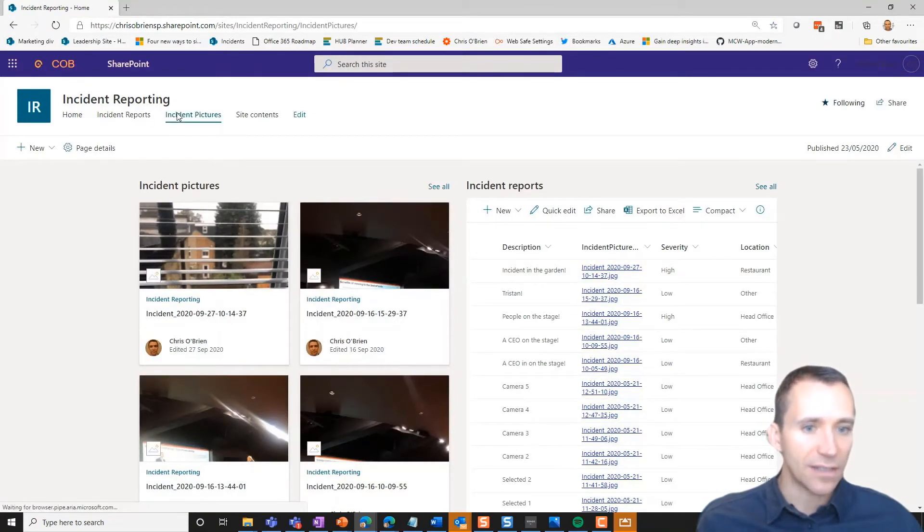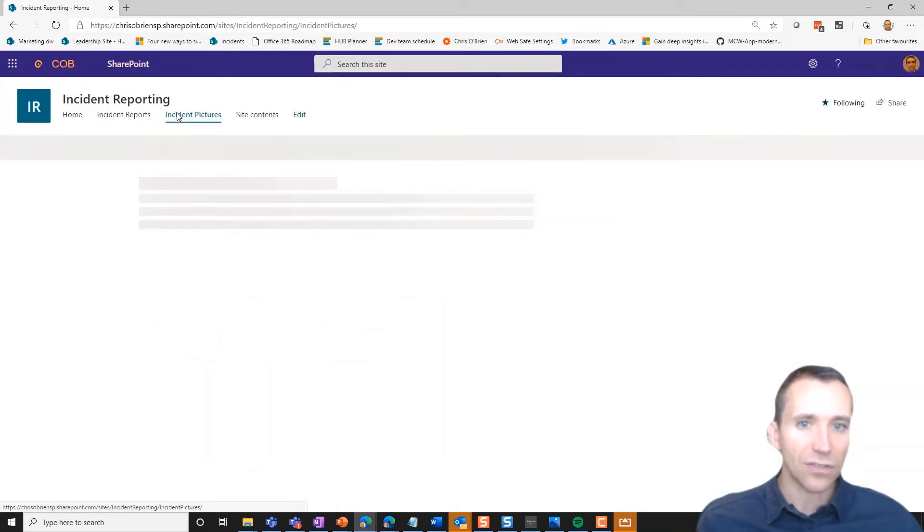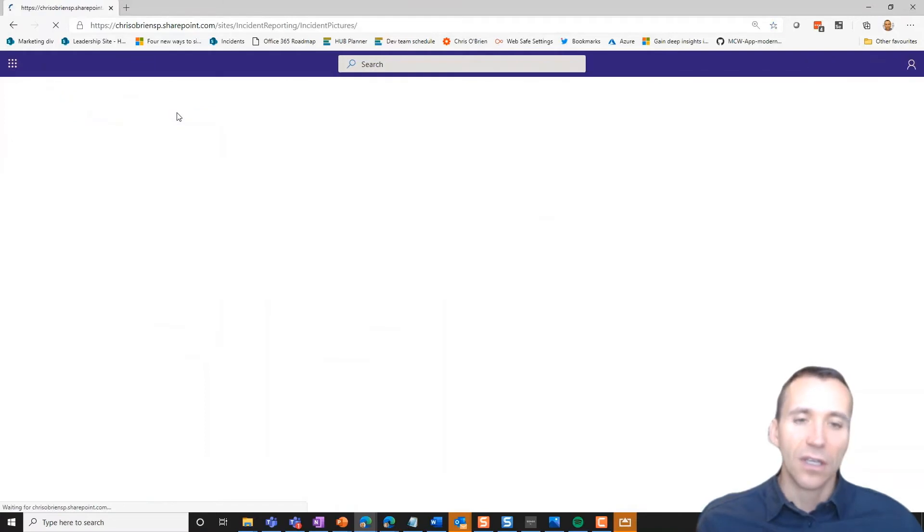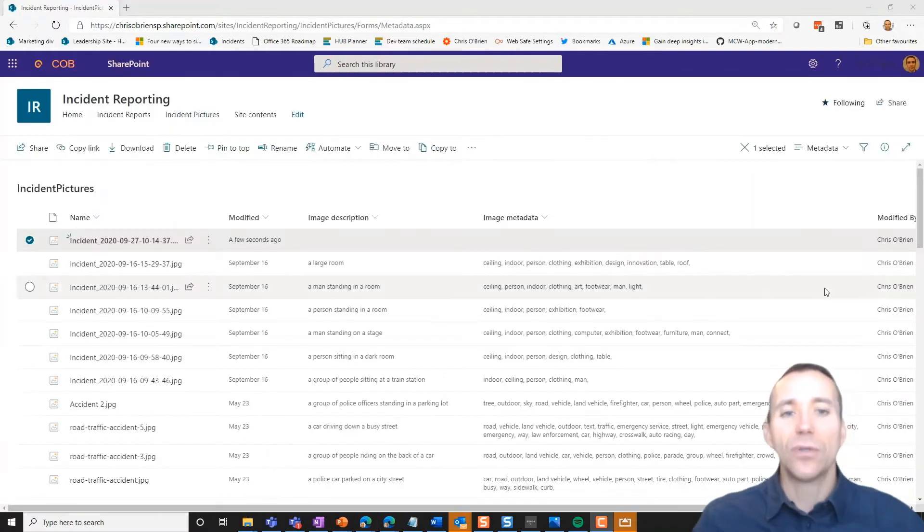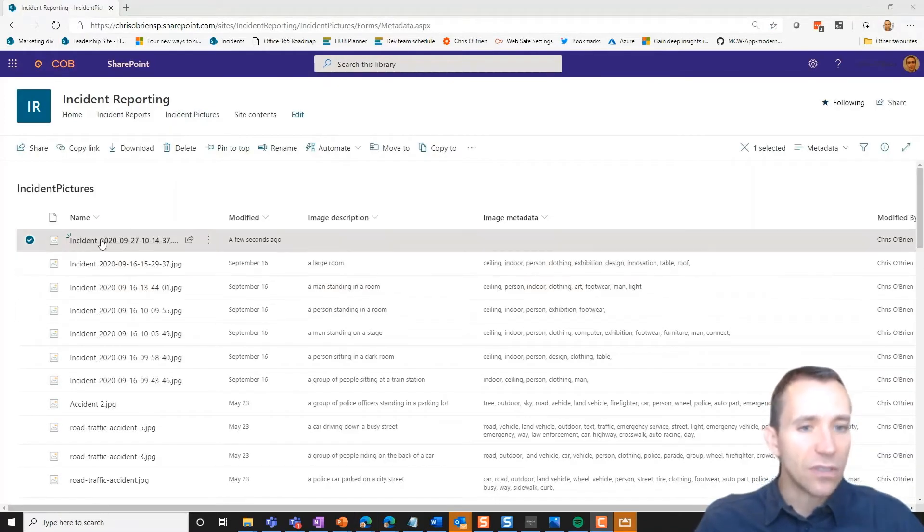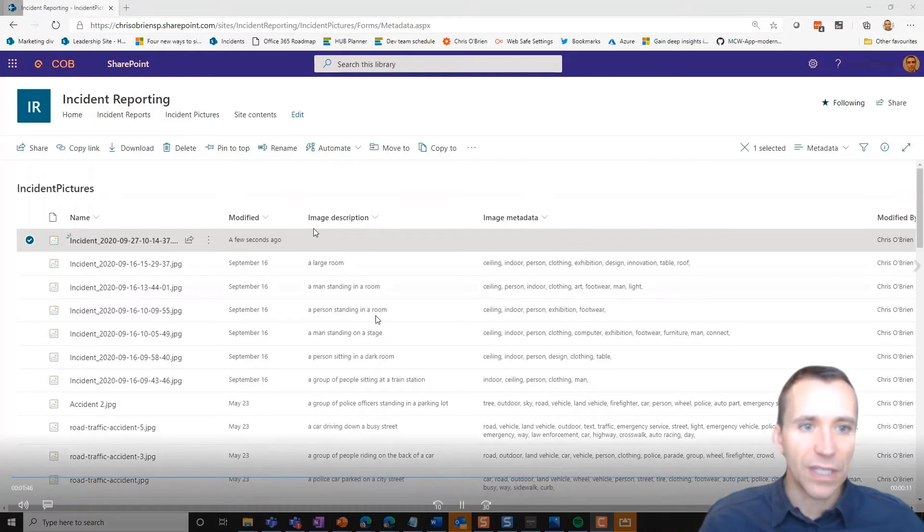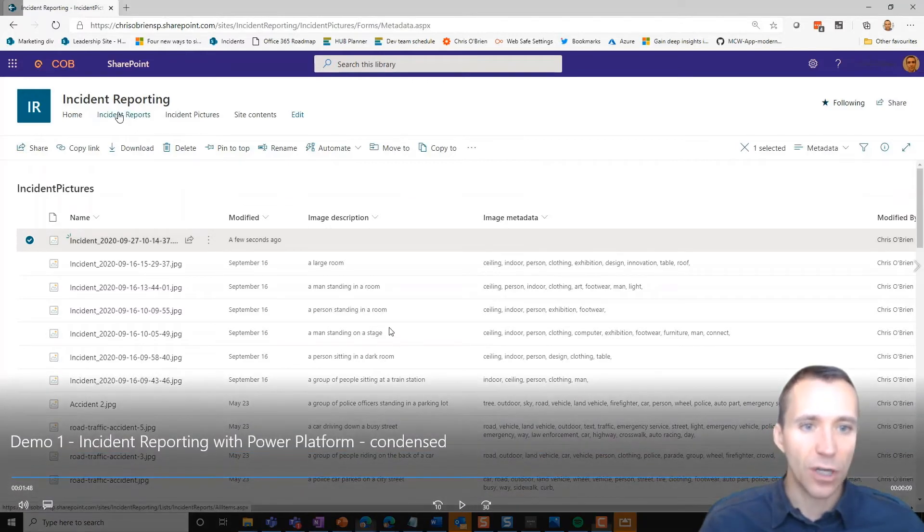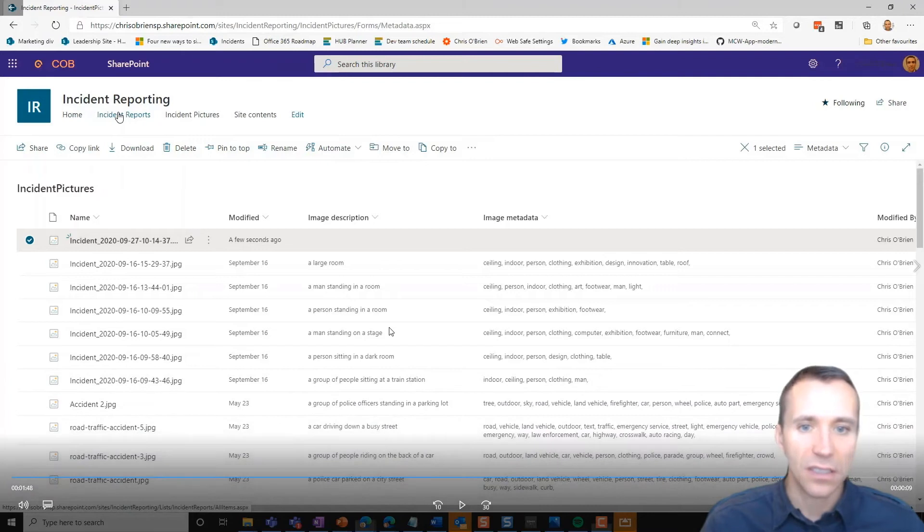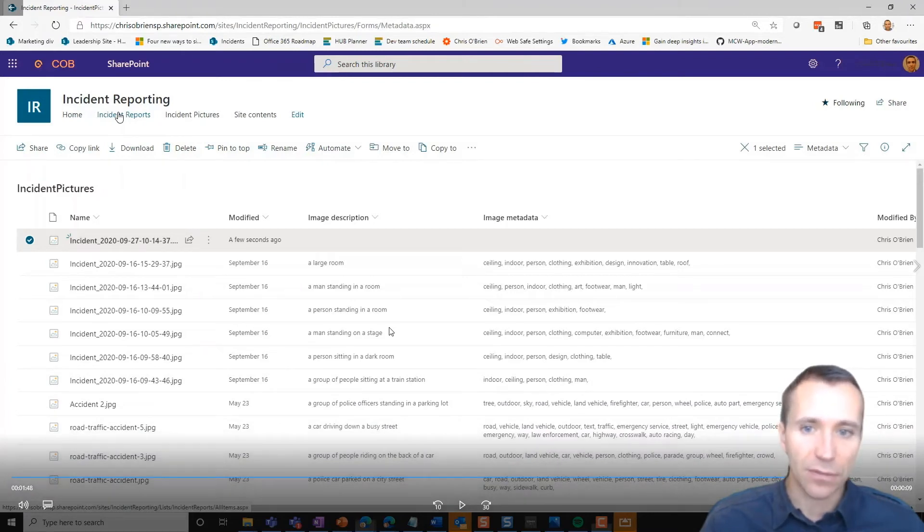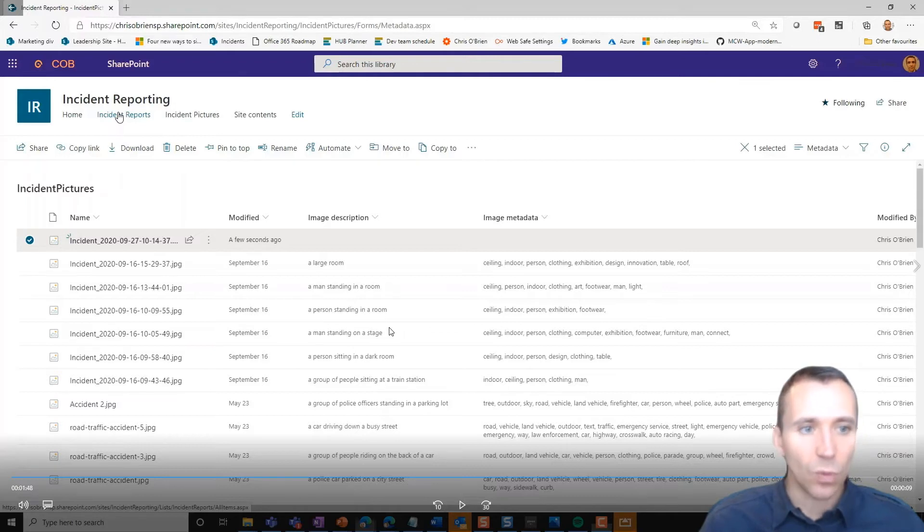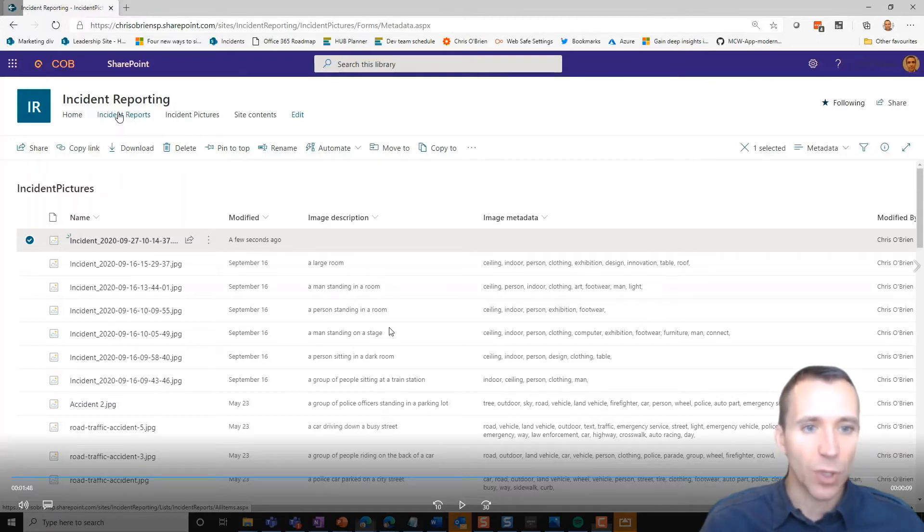And if we go to the pictures library, you know what you see here is there are a couple of columns: image description and image metadata, and they are currently empty for that particular image. So the image has landed in there, but where we're going to go is to use AI to populate those. It's AI that's going to describe the image and add some metadata.